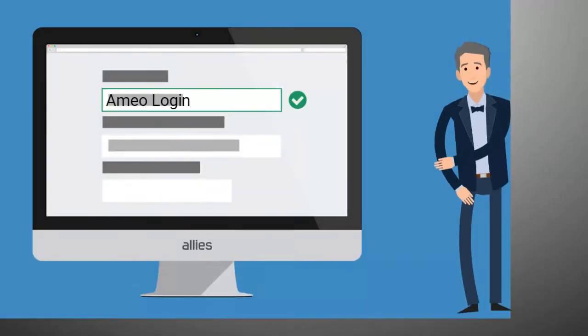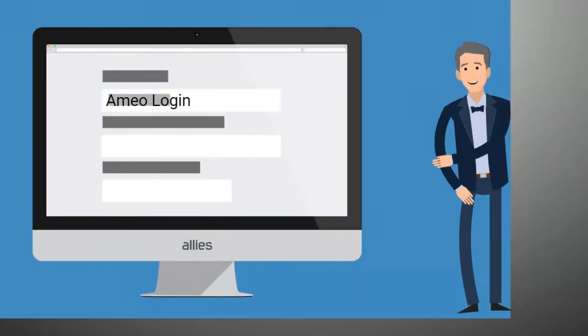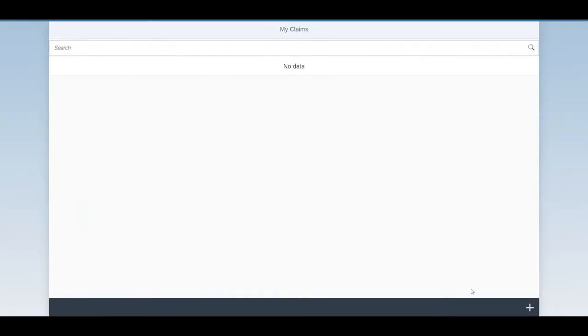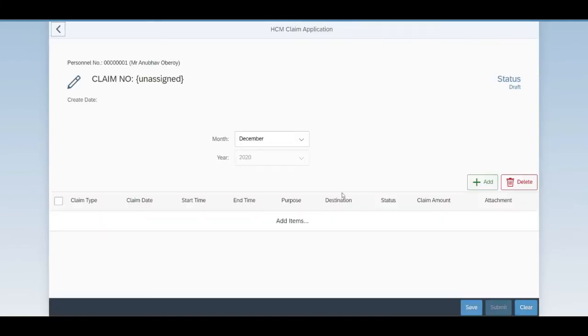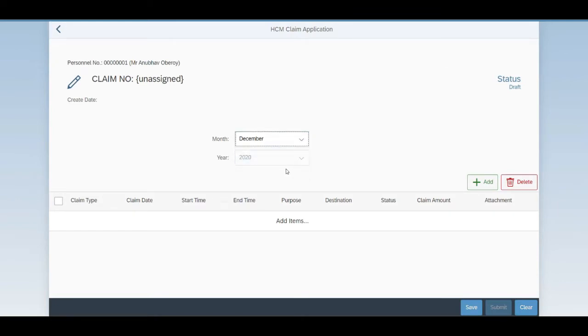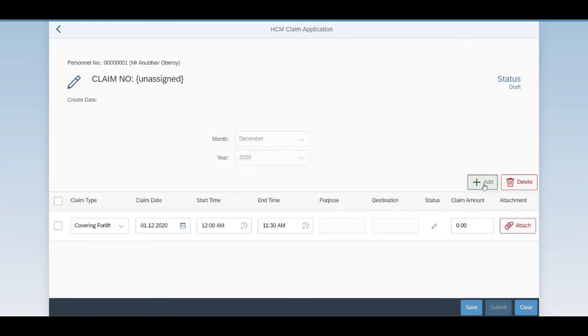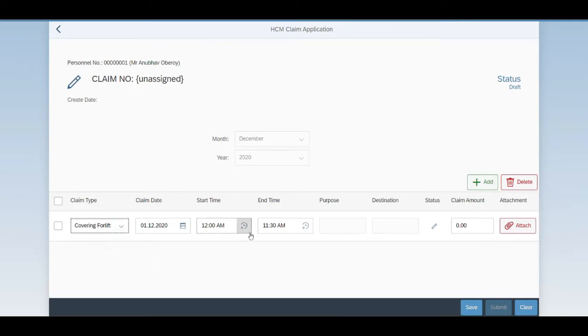It's time for quick demo. When Amio logs in into the application, Amio opens the app and clicks on to create new claim. He selects the month and the year, and then he adds the new claim. There are different types of claim items. He selects one of them with the date, and also the time he knows him.